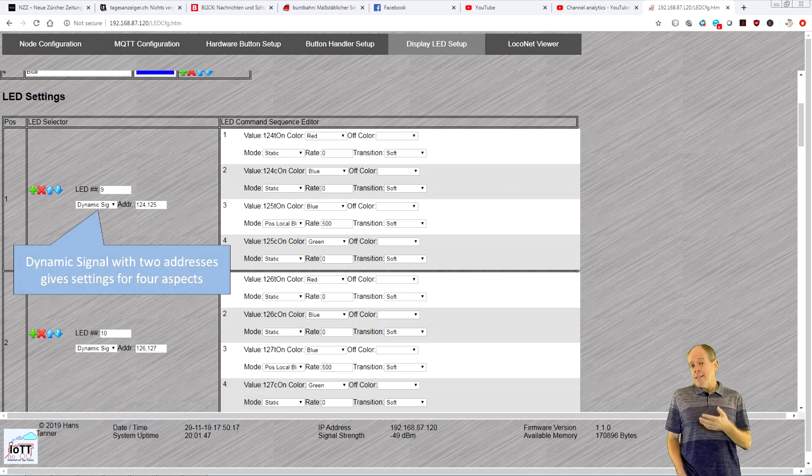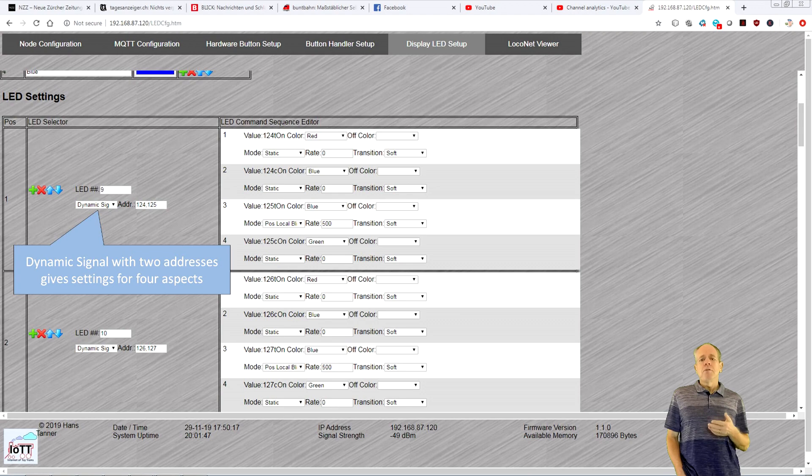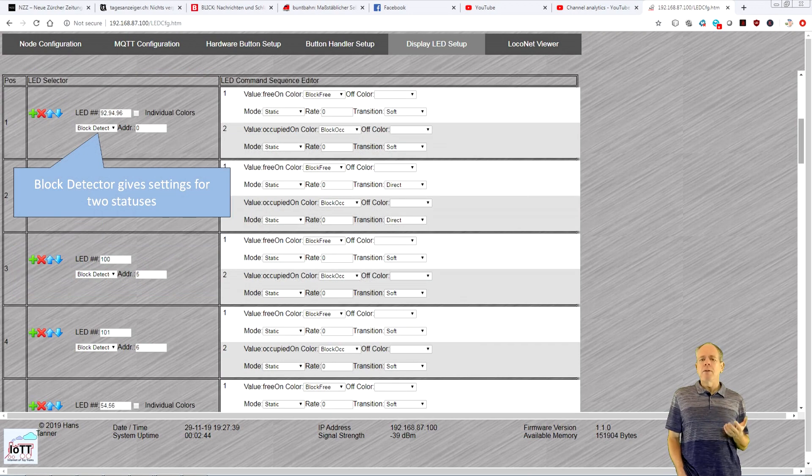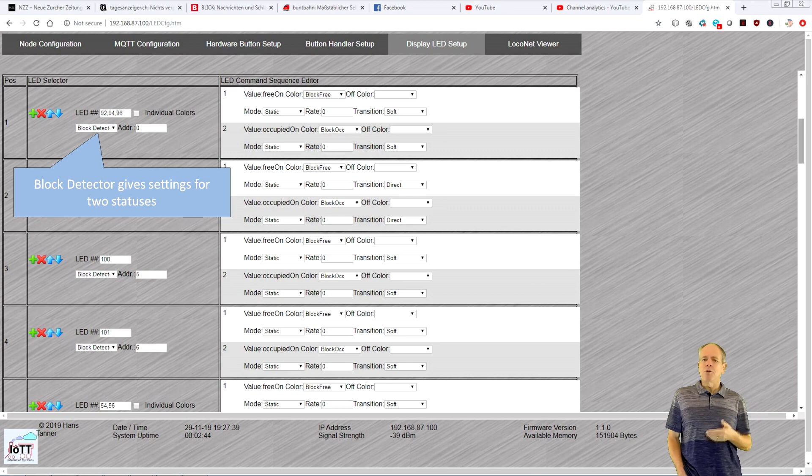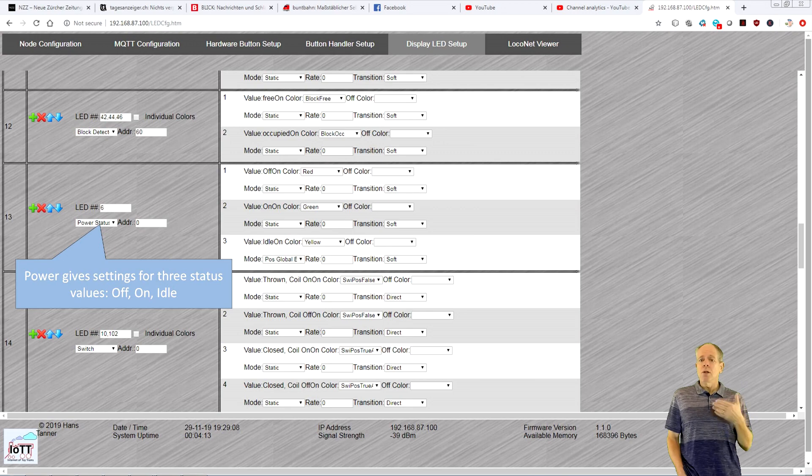On the right side, you specify for each value what color you want to display. Depending on the type you selected, you get a fixed list of values or a list with values that you can make shorter or longer.